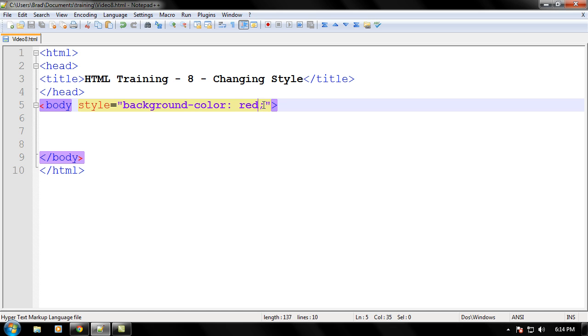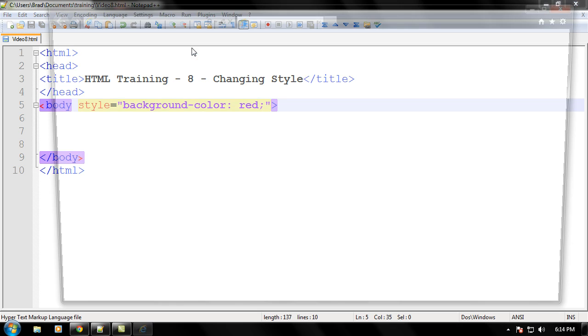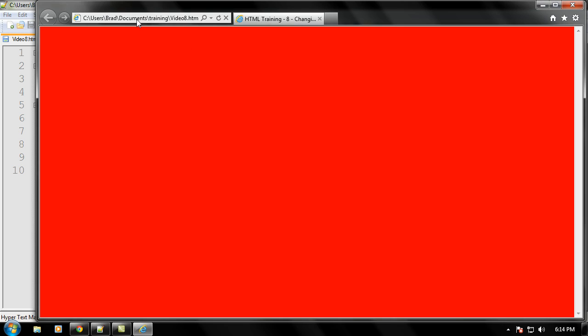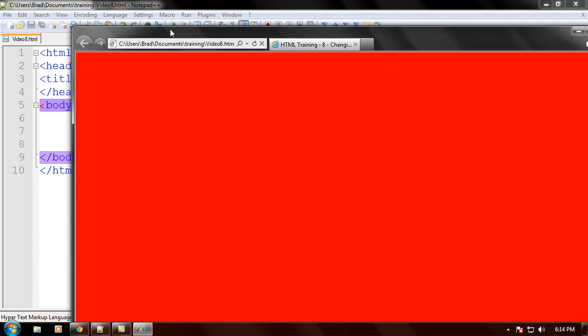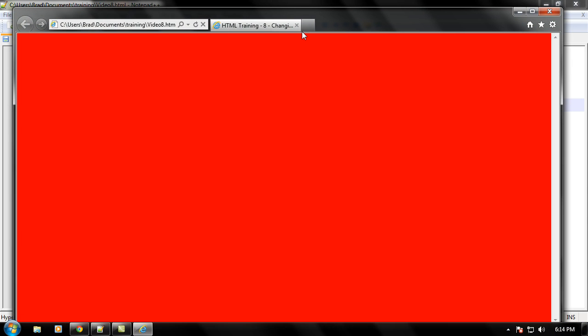So we'll go ahead and just save that real quick. And let's go ahead and open this in Internet Explorer. And voila! The document is now red or your web page is now red.